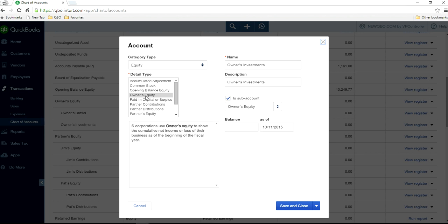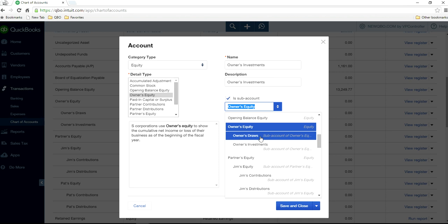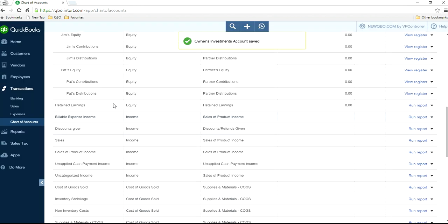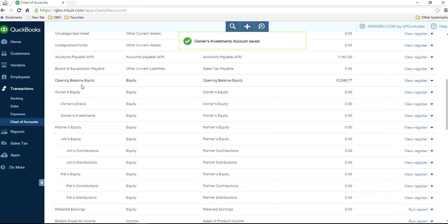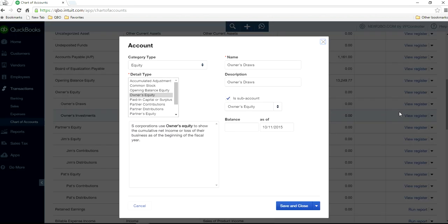Same thing — Category Type is Equity, Detail Type is Owners Equity. Then just change the title to Owners Investment and select the sub-account from your chart of accounts list, which is the Owners Equity account. This gives you a sub-account for Owners Investment.